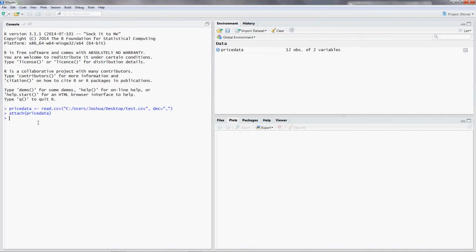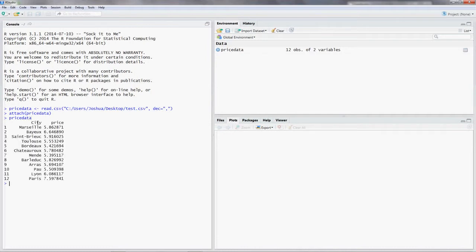So now we have a data frame that we can work with. You can manipulate it as much as you want. It won't override your CSV files. Let's have a look at our data. So put in price data. Just put in the name of our data frame. And there you go. There you can see our data in the console.